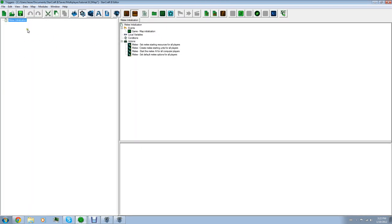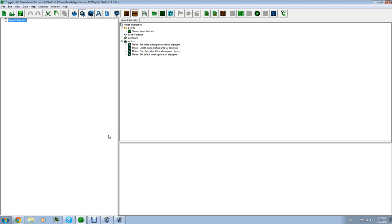And right away, you should notice this trigger right here, melee initialization. What that is, is when you're creating a map, it's the first trigger that's made. It's automatically made. It's in Blizzard maps. It's in any map that uses standard melee where you have to base race people and you got ultralisks and zerglings and infested tyrans and things like that, noob stuff, cheese. Back on topic.